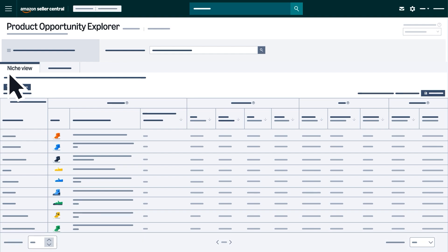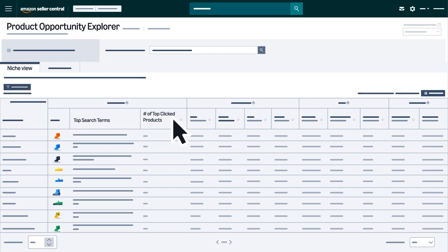If you search for a keyword or select by category, you'll start in Niche View, which shows related customer search terms, top-clicked products, and demand trends for that niche.